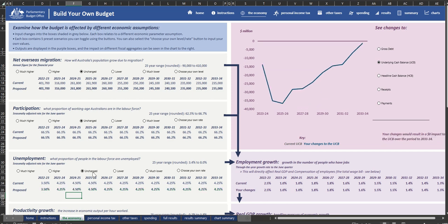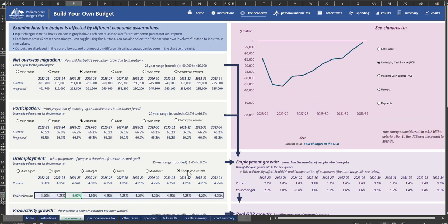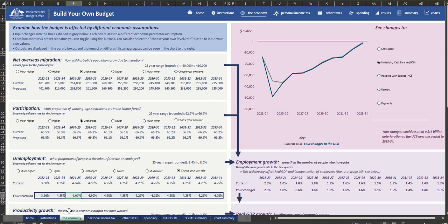Alternatively, you can choose your own inputs if you want to test something completely different.